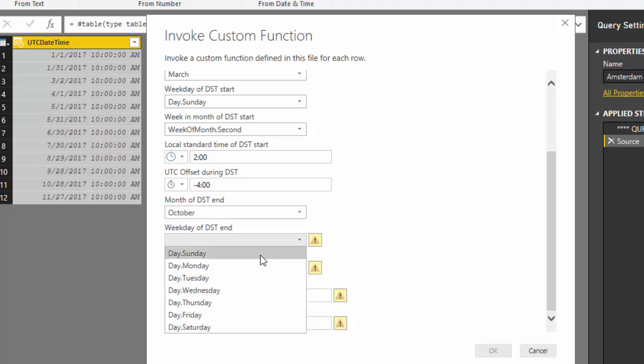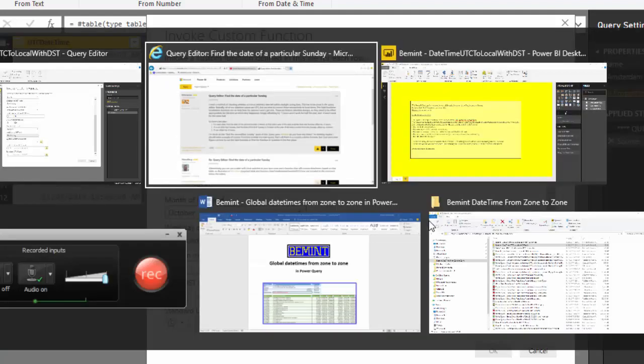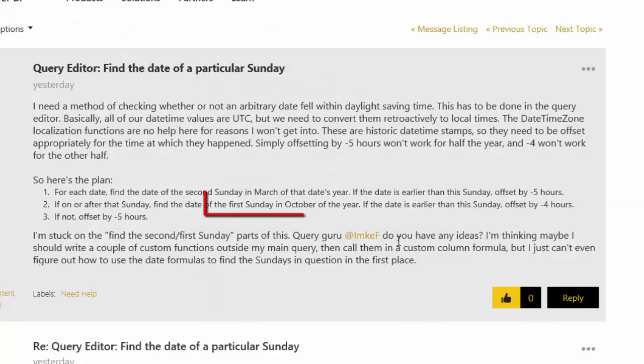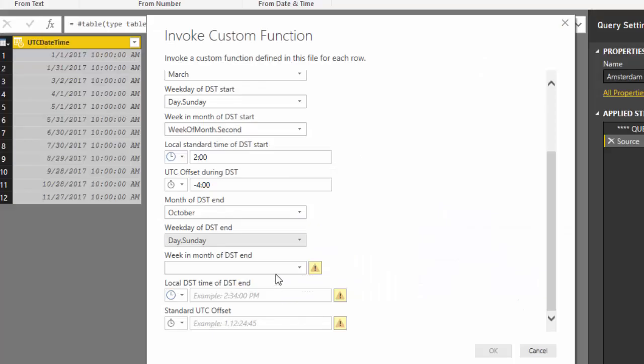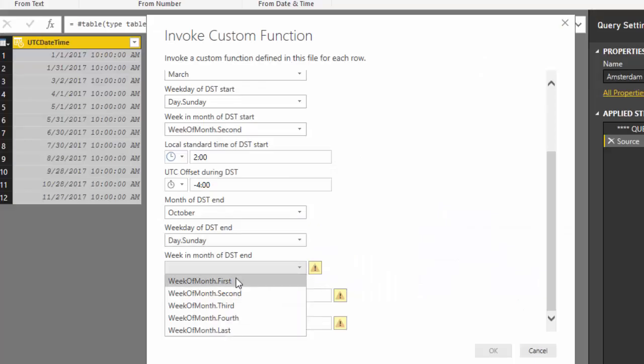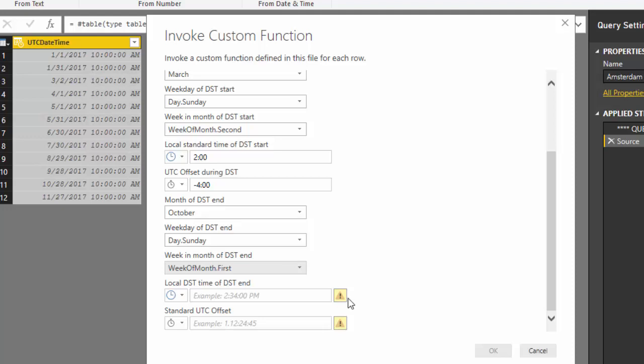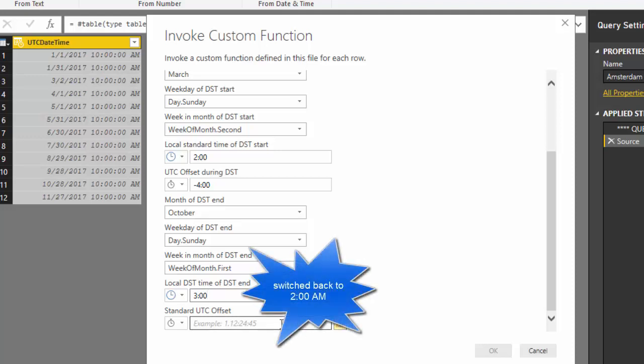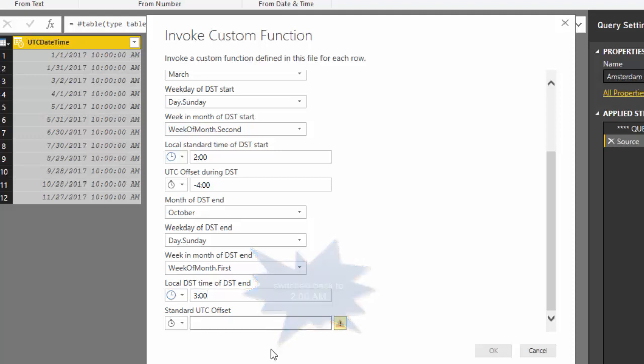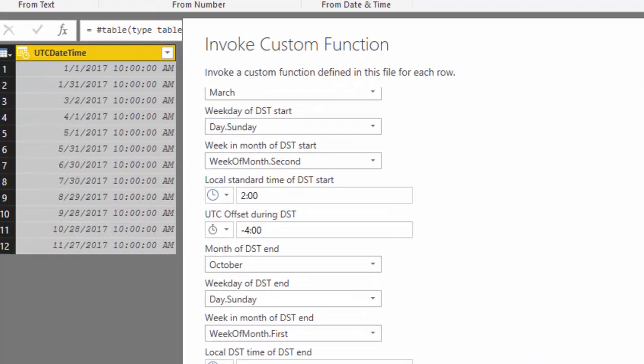And the daylight saving time ends in October. Again on a Sunday. And I think it was the first Sunday in October. So the first Sunday. And the local daylight saving time of DST end is not provided again. So let's assume that clocks are switched back at 3 am. And the standard UTC offset is minus 5 hours.